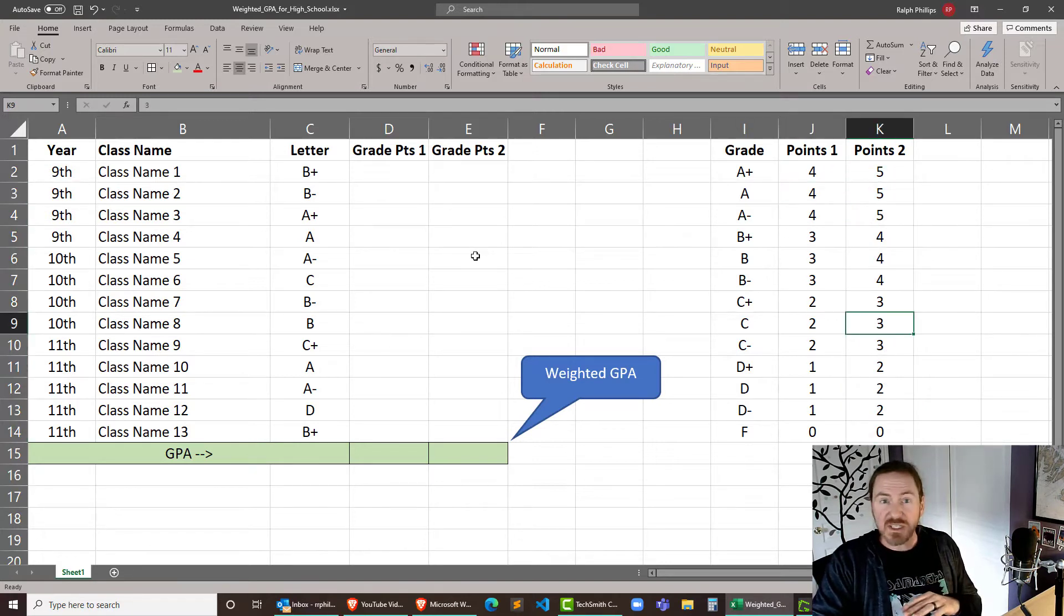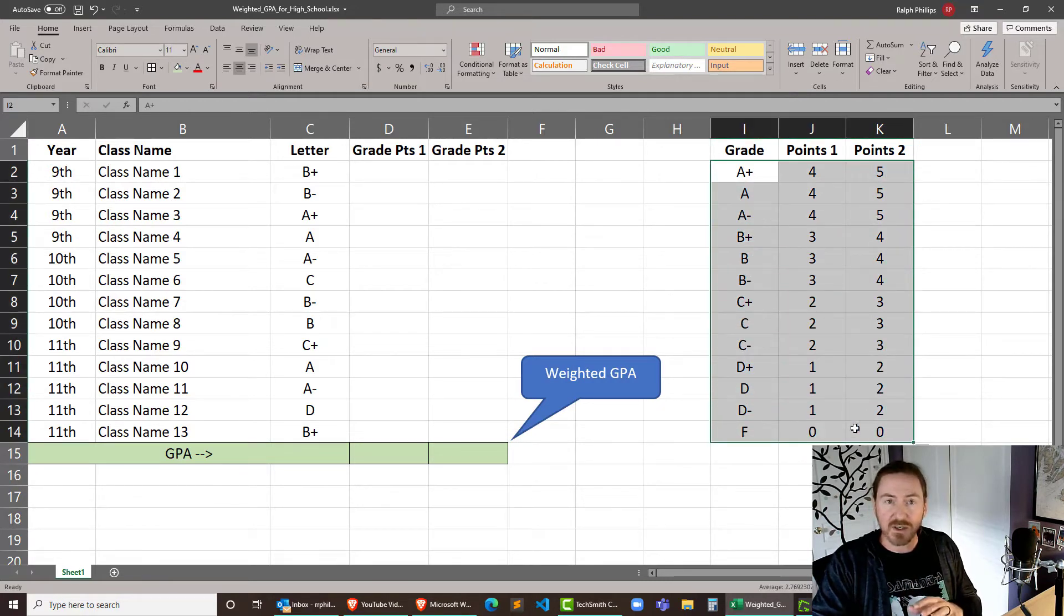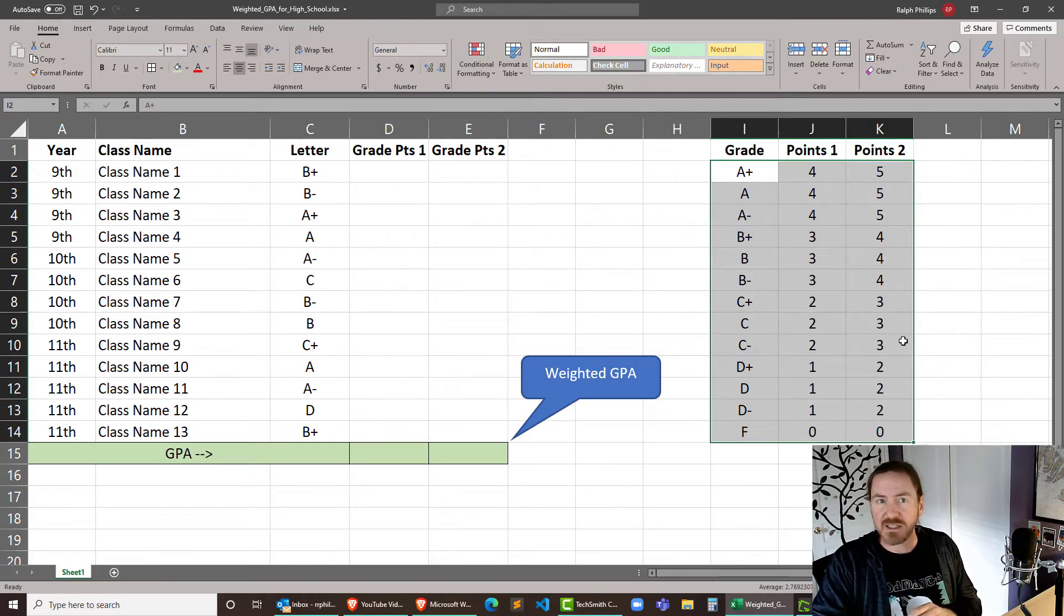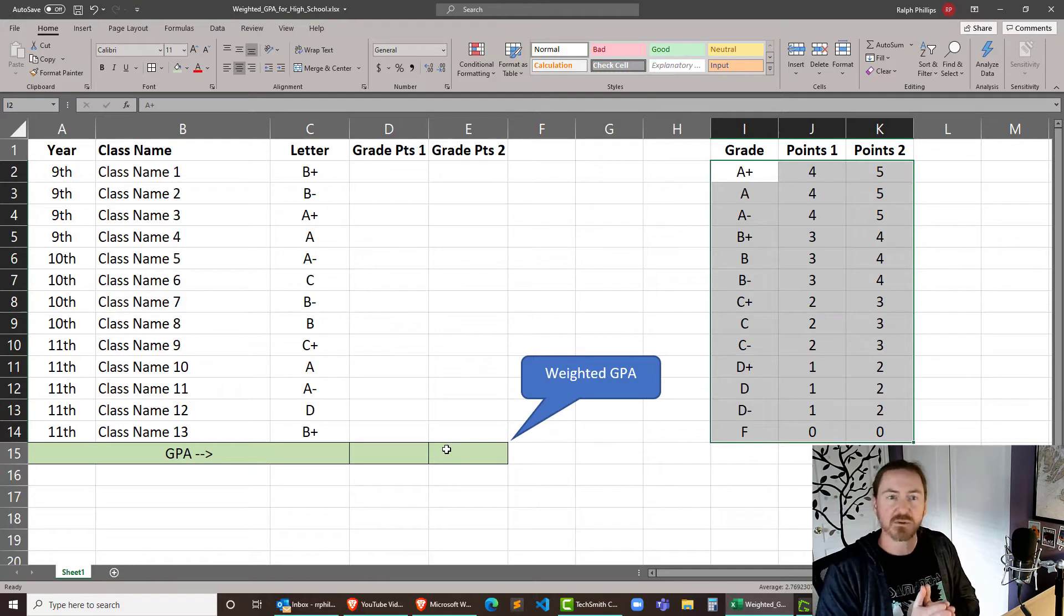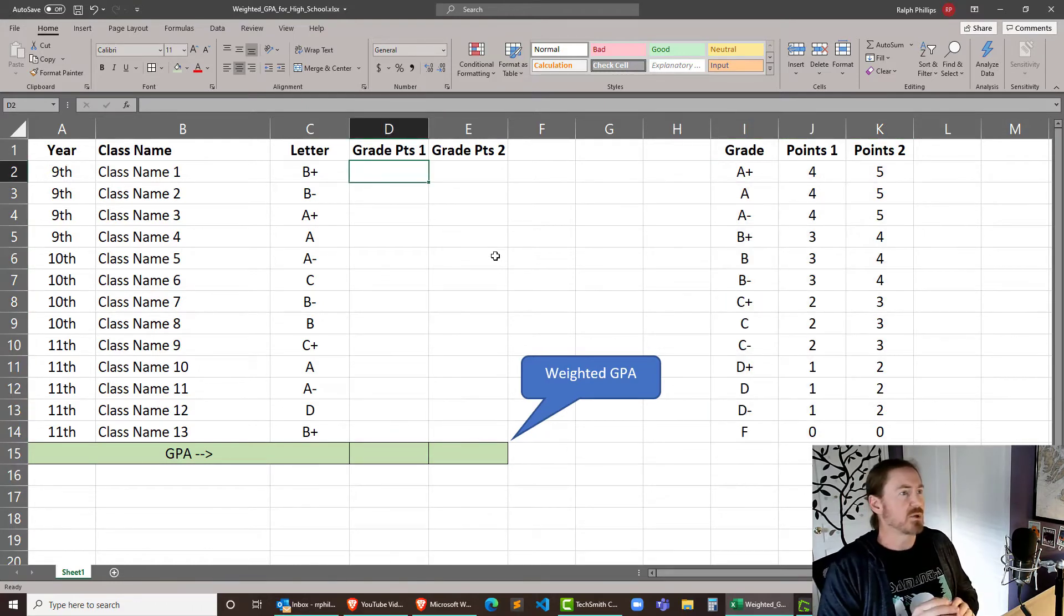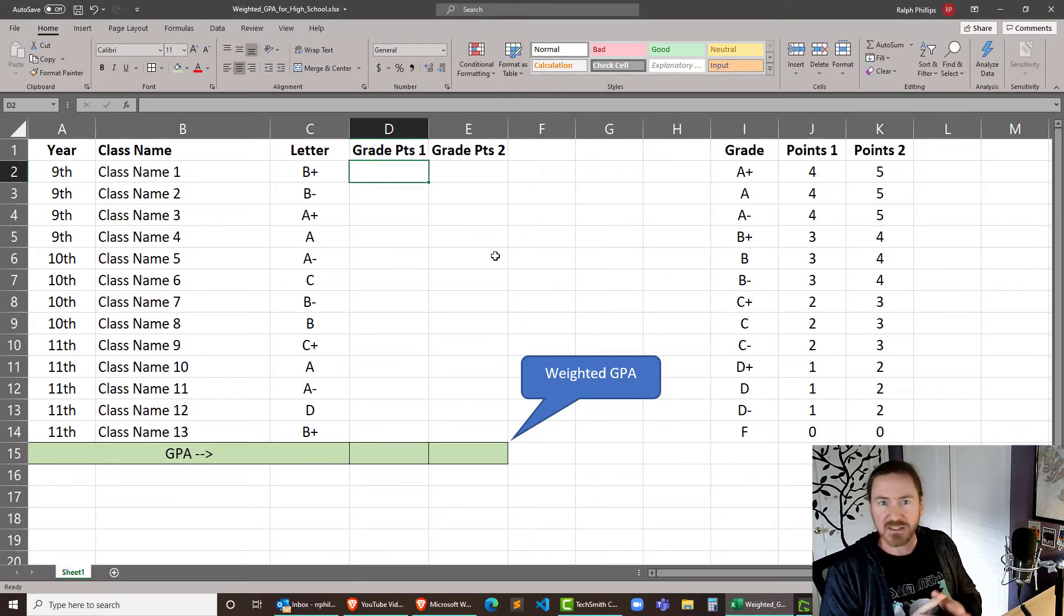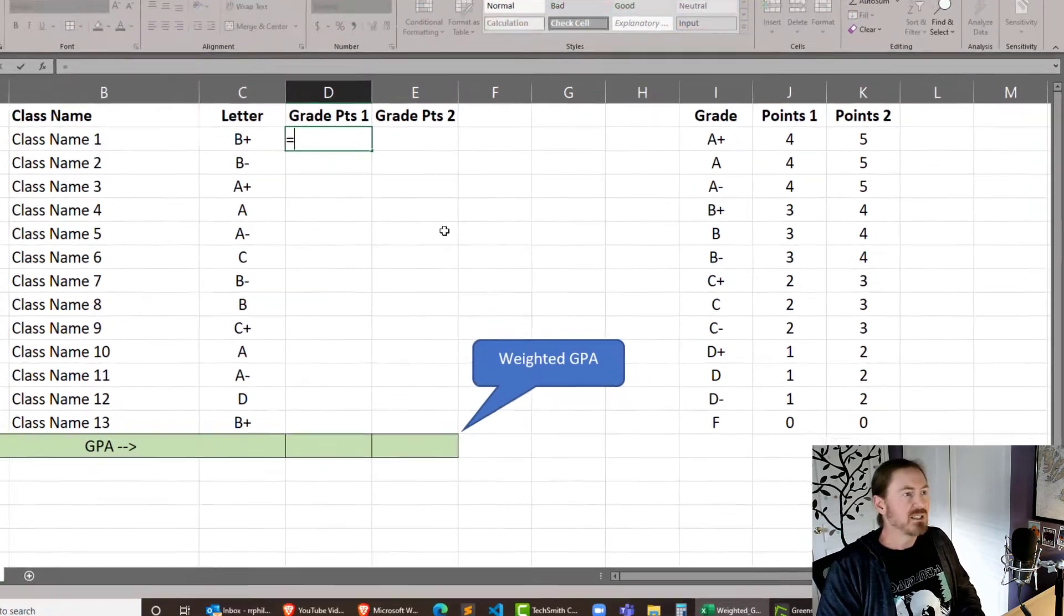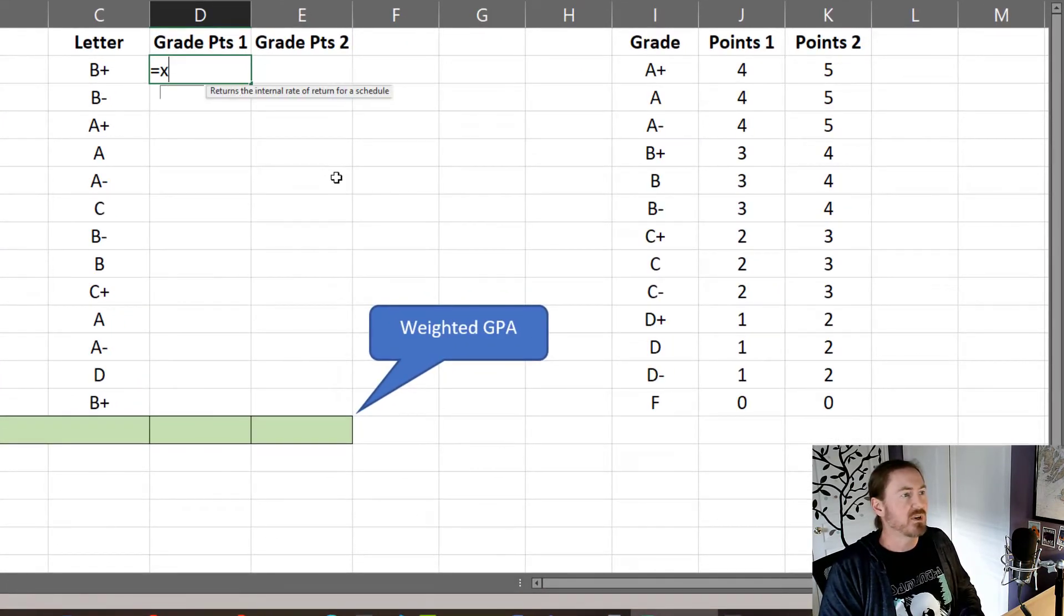The good news is regardless of what these values here are we should be able to write our function properly so it works. And if you update this data your functions and your GPA will update accurately as well. Now I'm going to start off with the easiest version and that's doing the standard GPA calculation not considering AP courses. We're going to use the XLOOKUP function for that. It's relatively new so you may not have used XLOOKUP before.